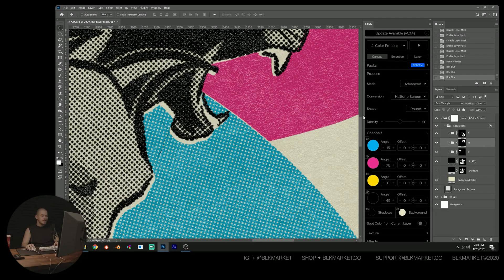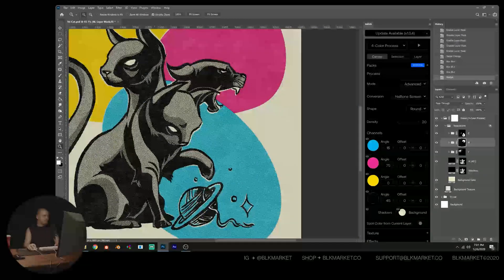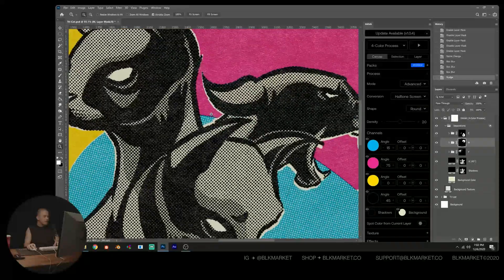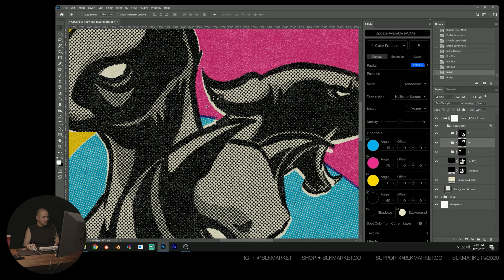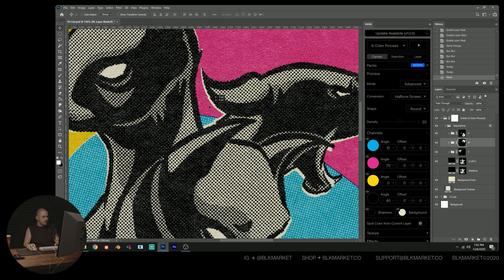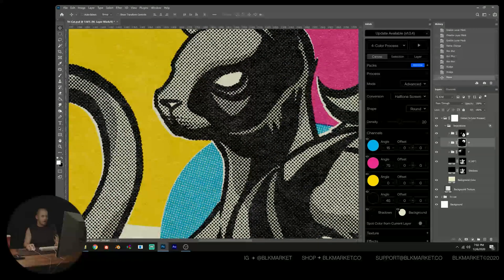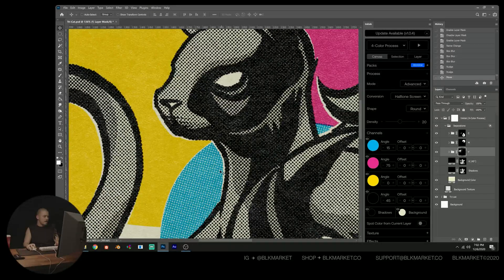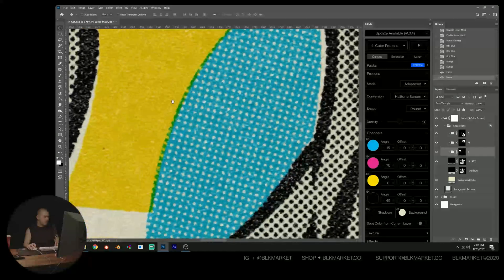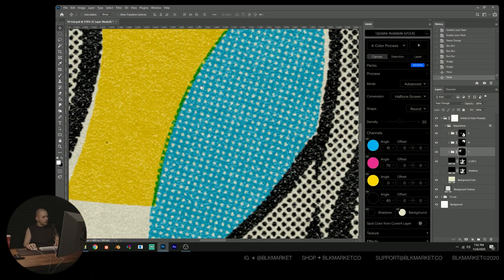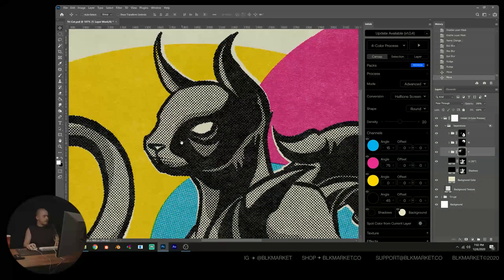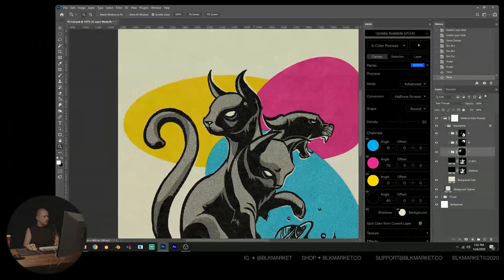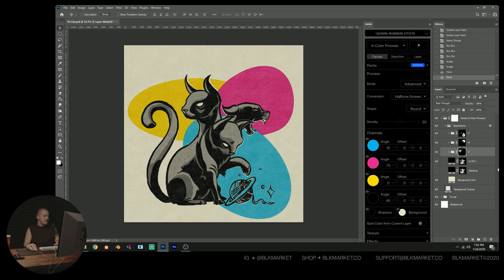Another thing that I like to do is grab our colors and then just kind of nudge them. So I'm nudging that magenta down a bit. And what this is giving me is this really cool overprint registration error effect. And I'm going to do that with my yellow as well. So now on the overlap, you're seeing this sort of green, which looks pretty cool.